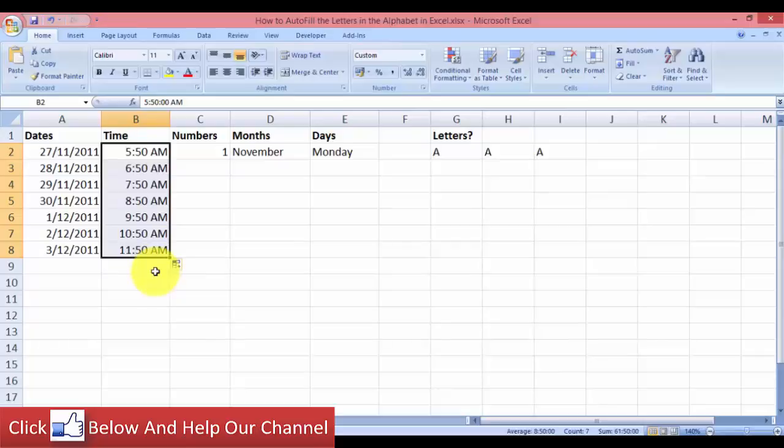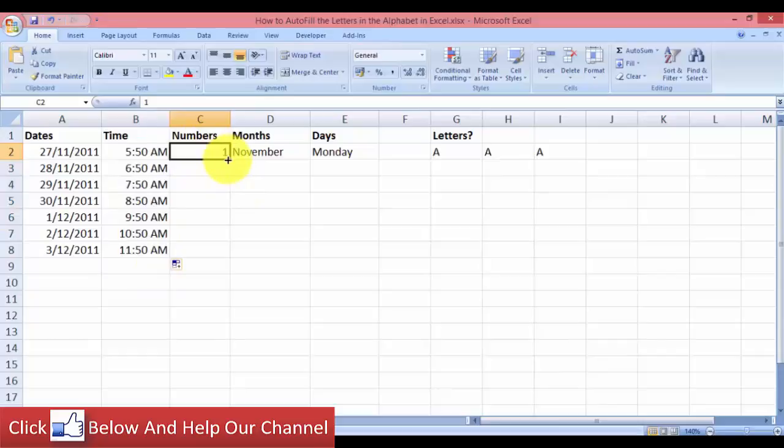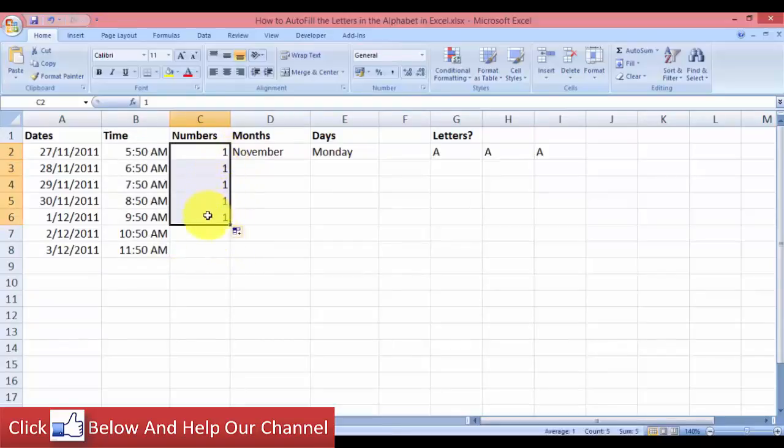To fill in numbers, if you do it the same way and drag it down, Excel will make a copy in every cell that you selected.